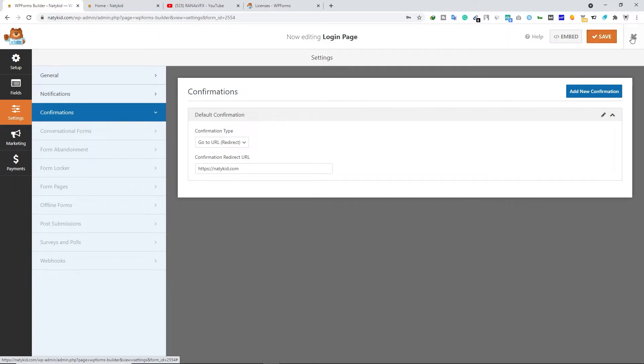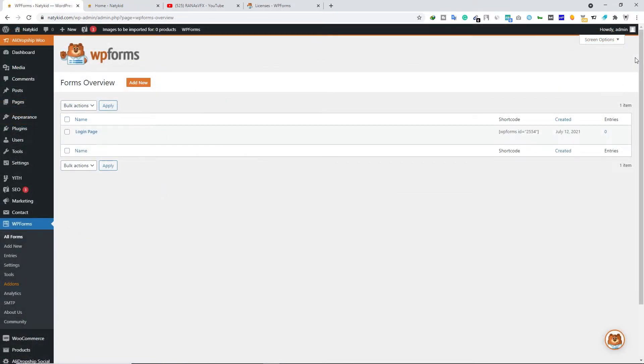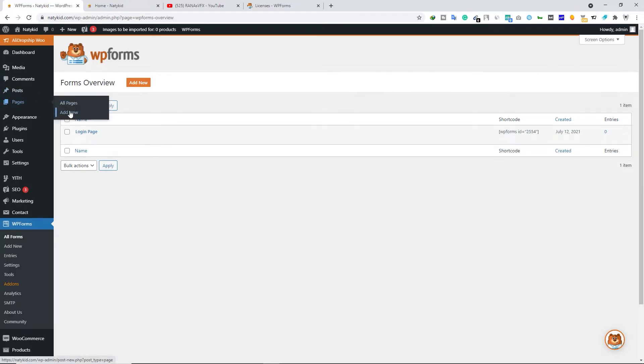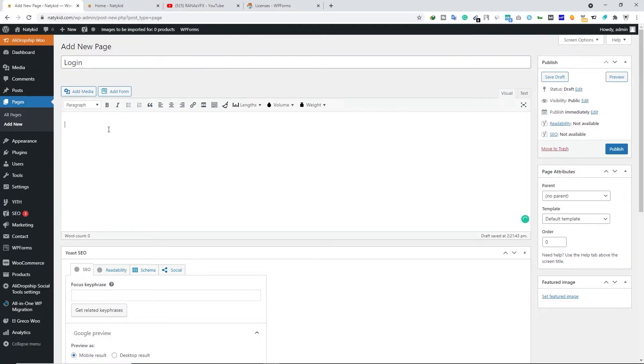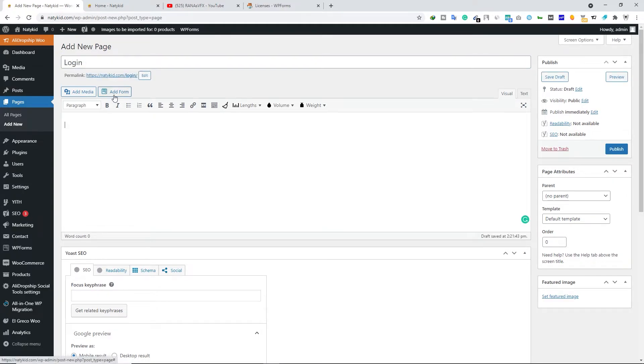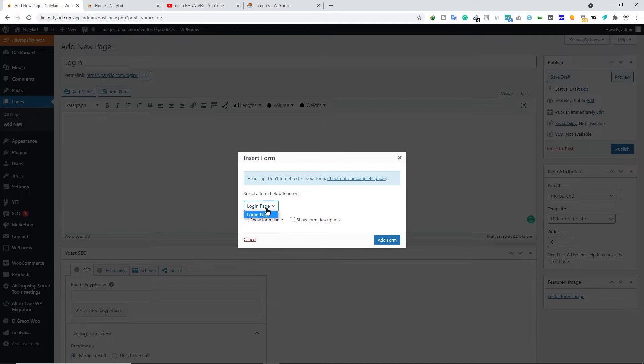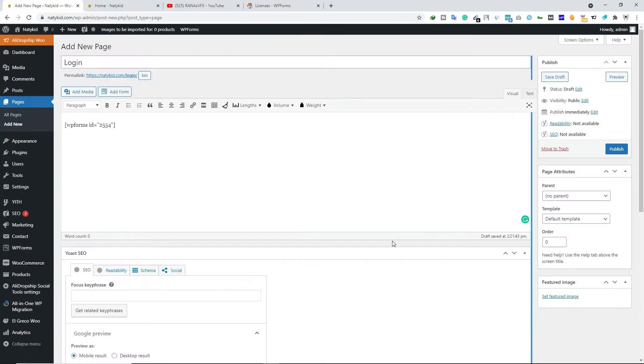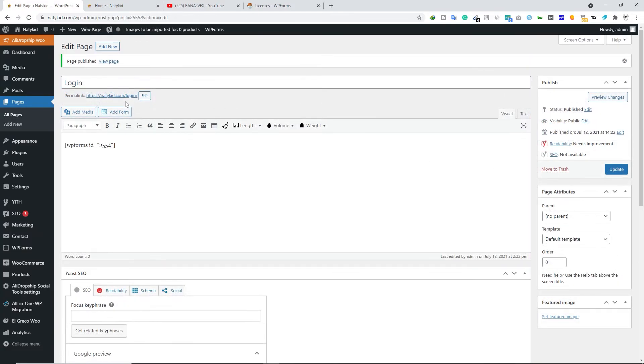In the next step, we're going to create a page for our custom login page. Hover your mouse over Pages and click on Add New. Type your page name - I'm going to type 'Login.' Below that, we're going to add a form. Select your form that you want to add. Right now we have only one custom form. Select that and click on Add Form. It will add a shortcode of WP Forms. Once you do that, click on Publish. Now you can view this page.